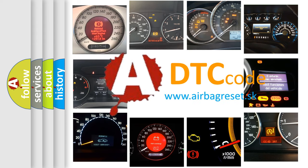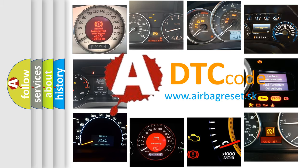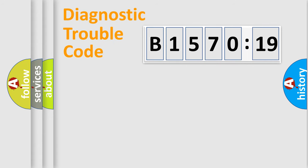What does B1570-19 mean, or how to correct this fault? Today we will find answers to these questions together. Let's do this.